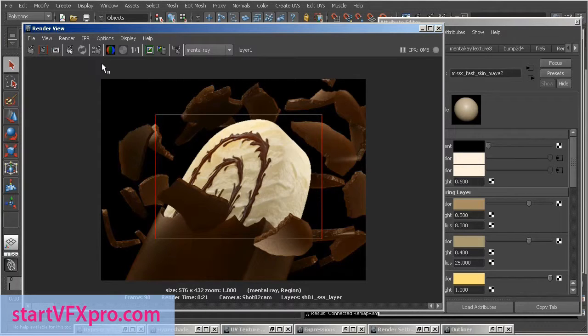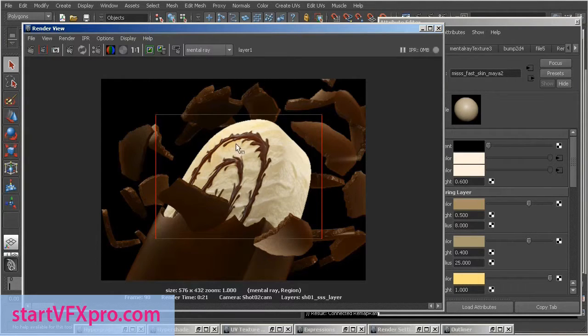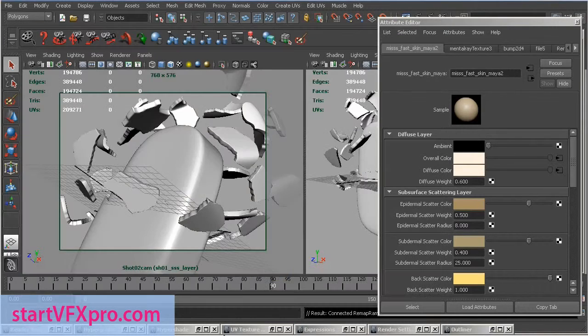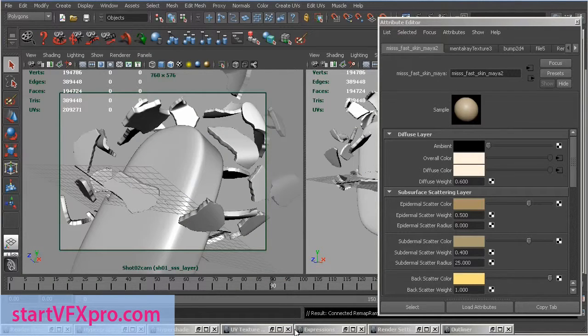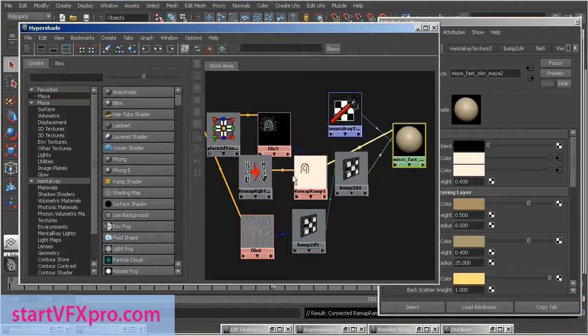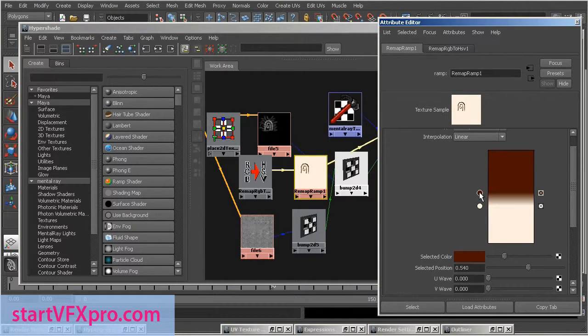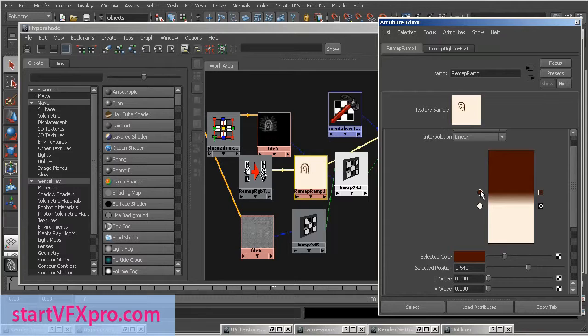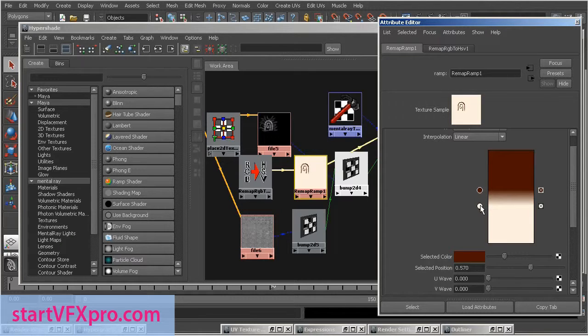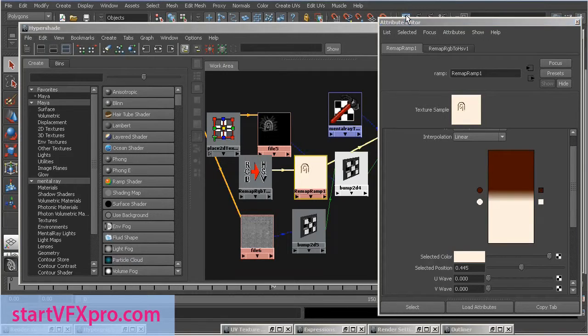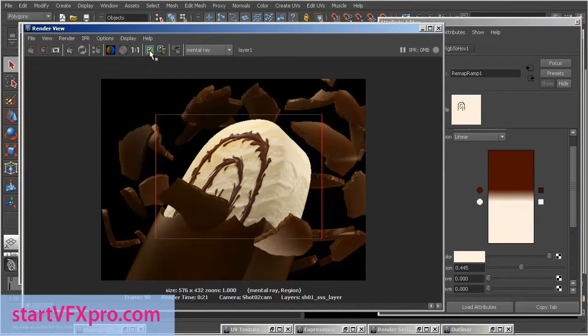We have chocolate stuffing and I think we can adjust Remap ramp colors position. Let's move this dark brown a little up. And this white a little up too. I need to make this chocolate stuffing lines more narrow. Let's re-render.